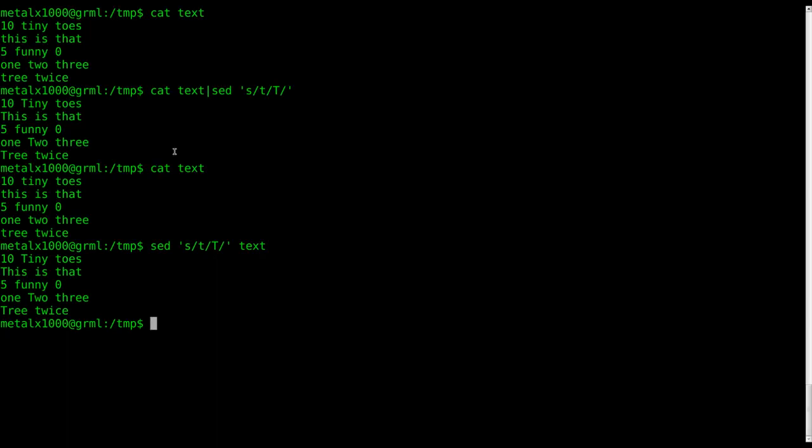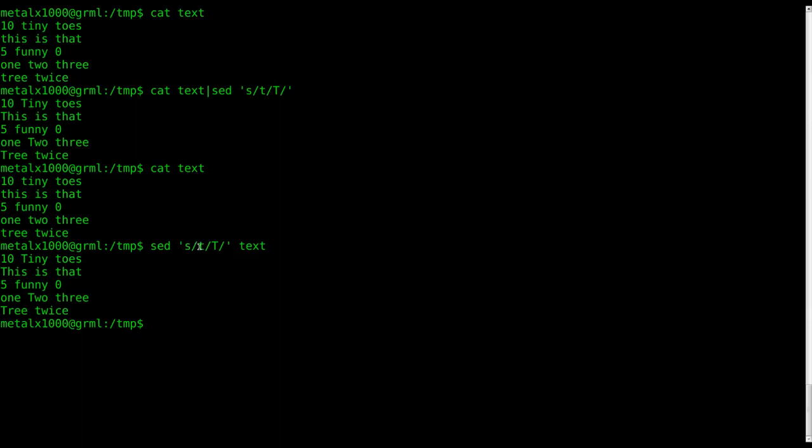So, our command right now is sed, and inside our quotations here, we're saying we're going to substitute, that's what the S stands for, t, lowercase t for uppercase T, inside this file. Once again, not modifying the file now, just displaying it on the output different.